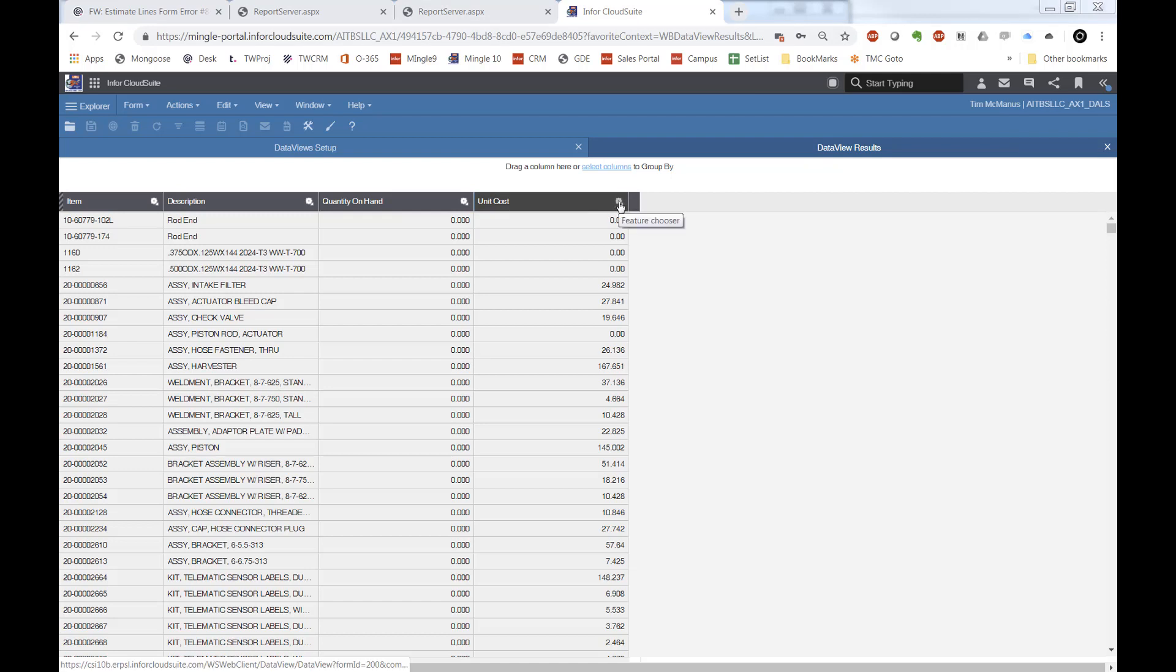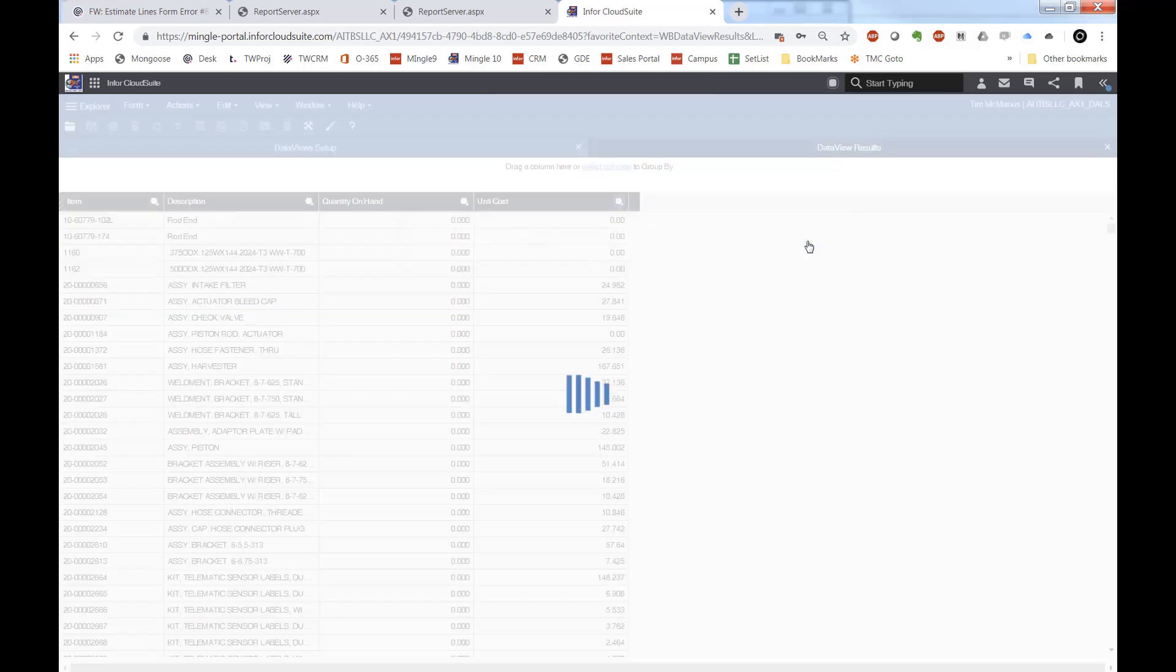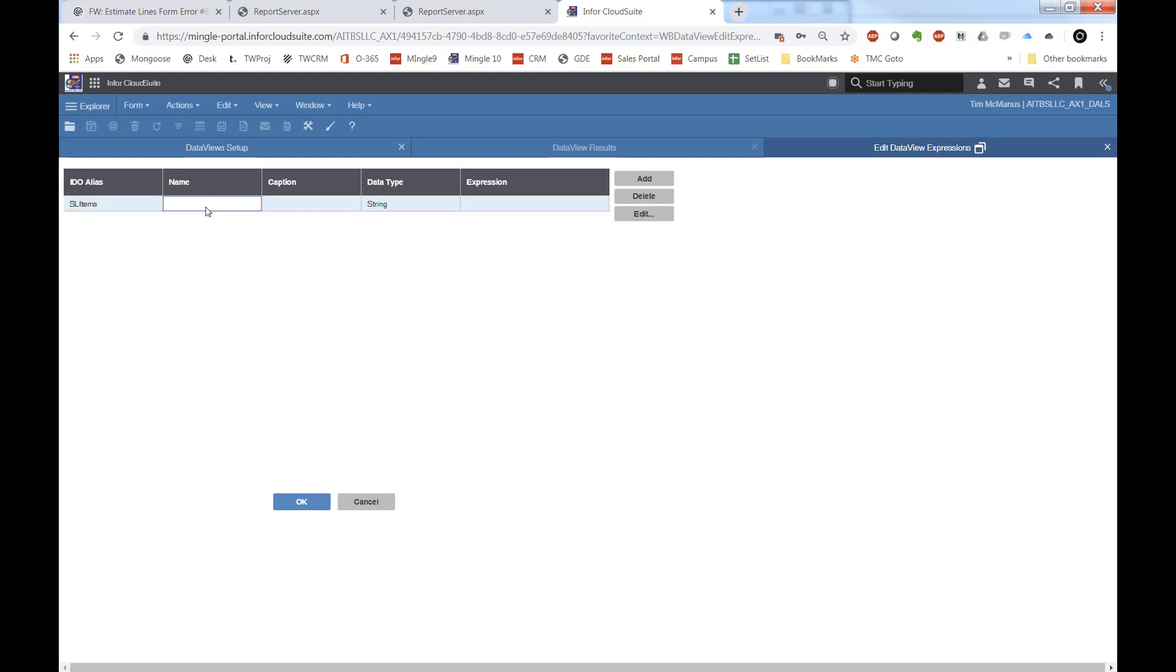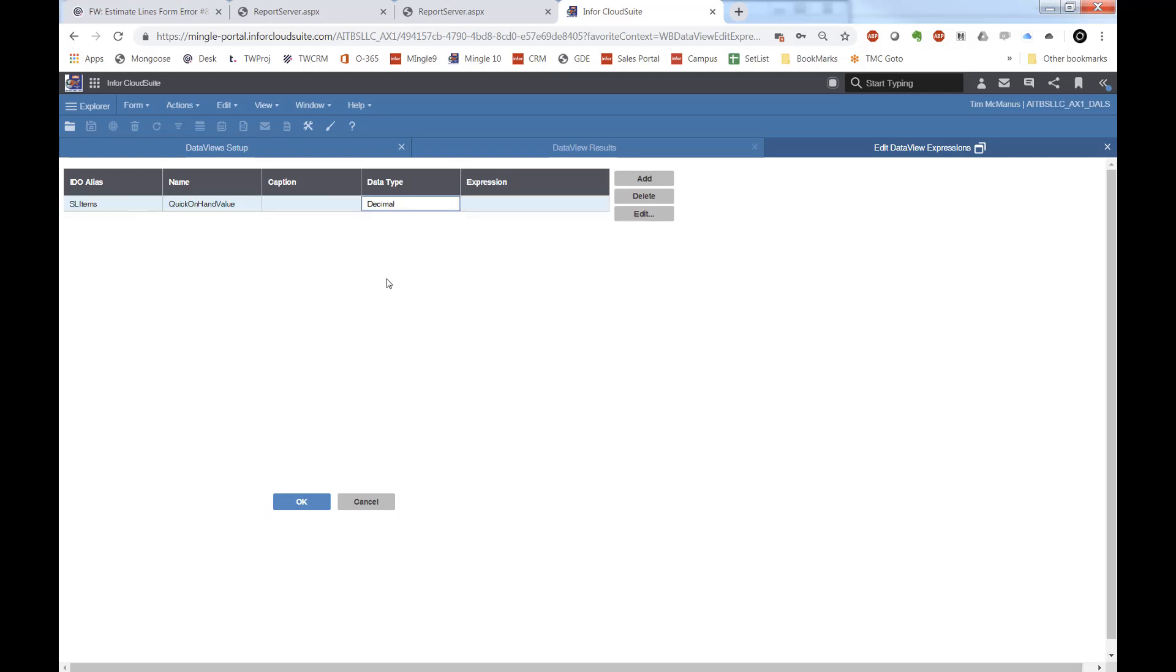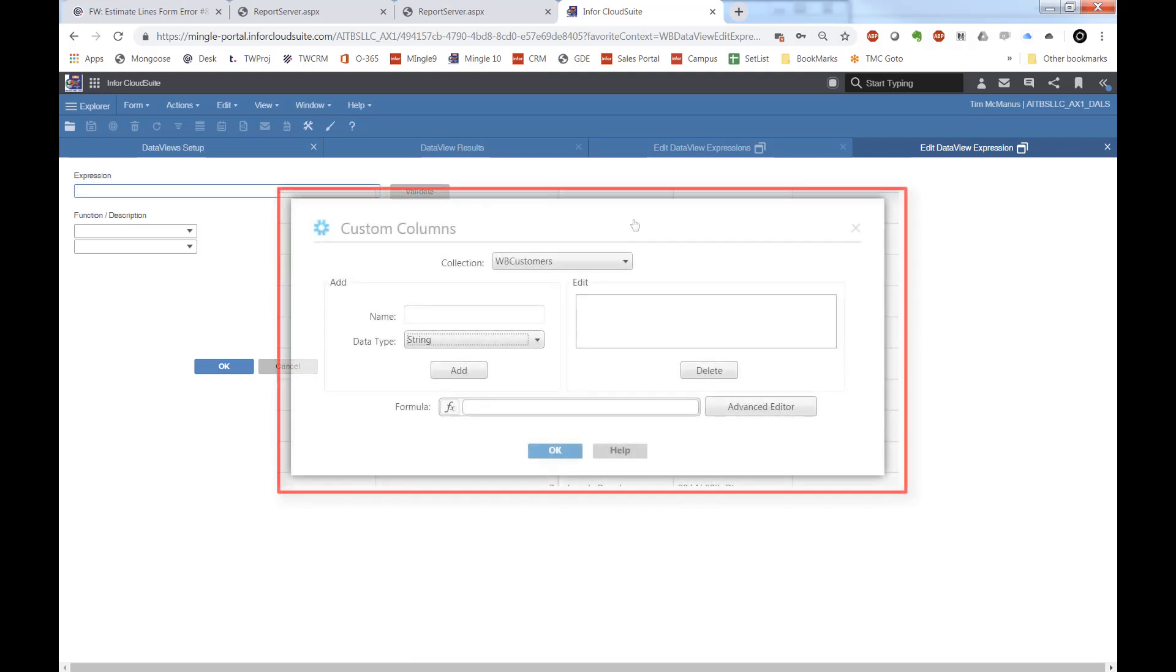So now what I want to do is have something, maybe extended inventory value. So we're going to go into expression columns and we're going to add one. If I have multiple IDOs in here, I want to choose the right one. I'll give it a name, a type. This is going to be a decimal because I know it's going to be quantity times value.